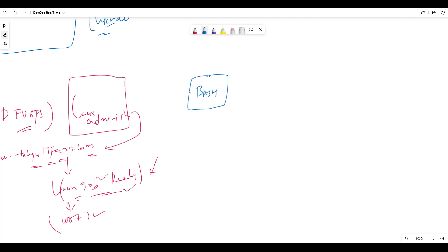So first thing is Bash shell. Now you will clarify Bash shell, one of the shells. We will see in depth of Bash shell. As a DevOps engineer, it is very, very important that you know Bash scripting.